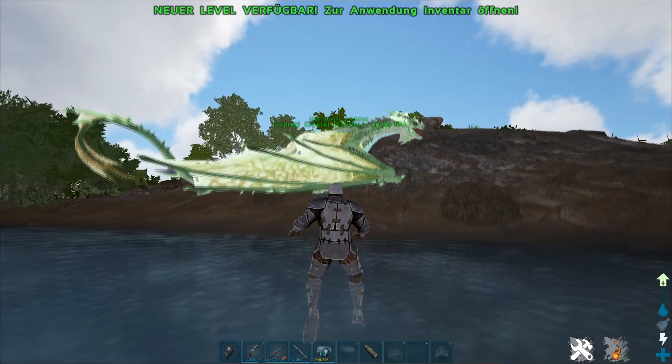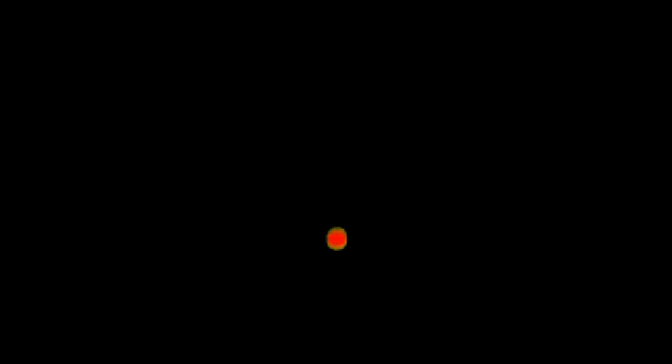Alright, that was it with the video. If you want to see more of these kinds of videos, just write it in the comments and join me with a like. Then I would say have a nice day and bye, see you in the next video.